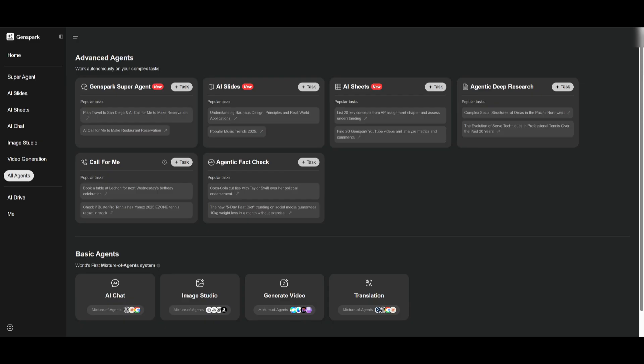So if you're interested in using GenSpark, you can create an account completely for free, and I believe there is a rate limit to it to generate with the free tier, but it will give you a good grasp as to what the capabilities are of this agent.